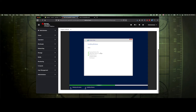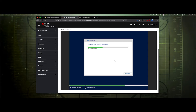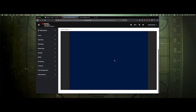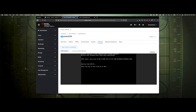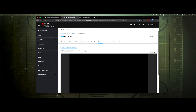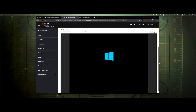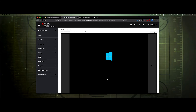Everything is now installed. It's installing some updates and should finish up in a minute, then reboot. It's restarting now.